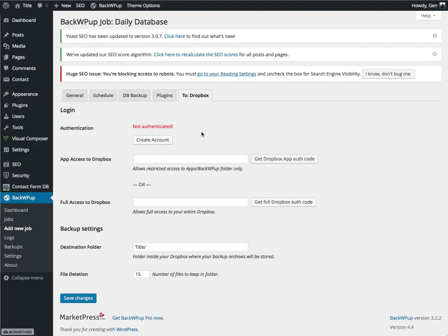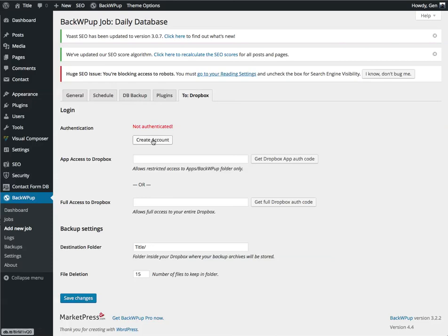And finally, Dropbox. So the first thing you need to do is you need to authenticate with Dropbox so that your website can access and upload files. So you're going to click on Create Account.